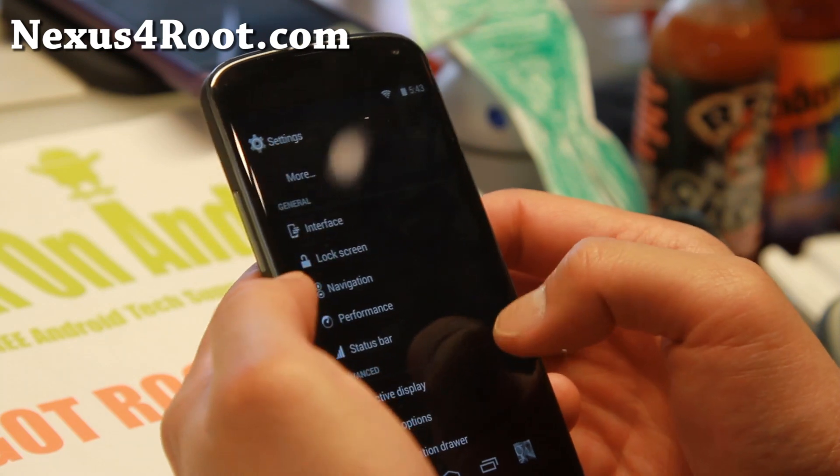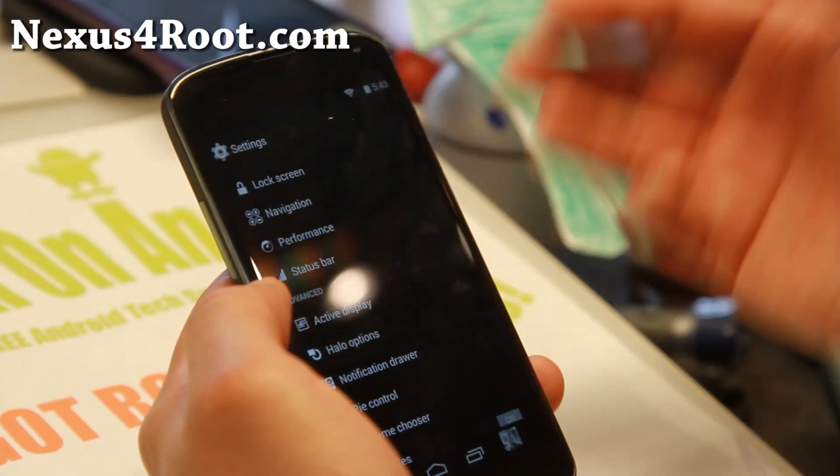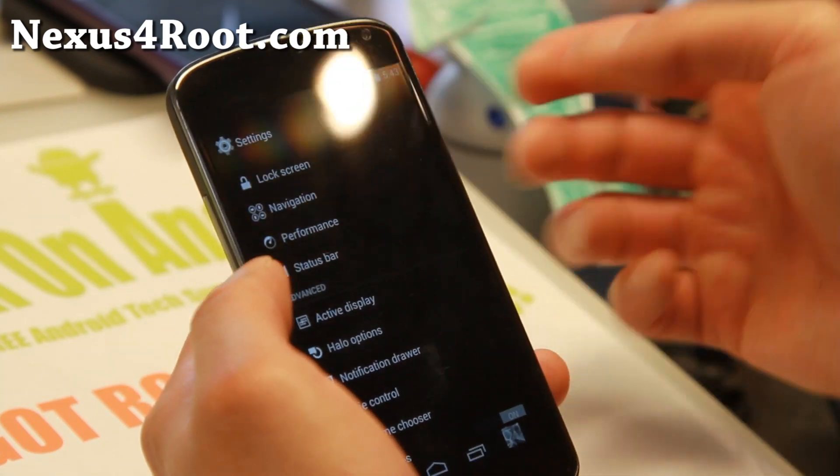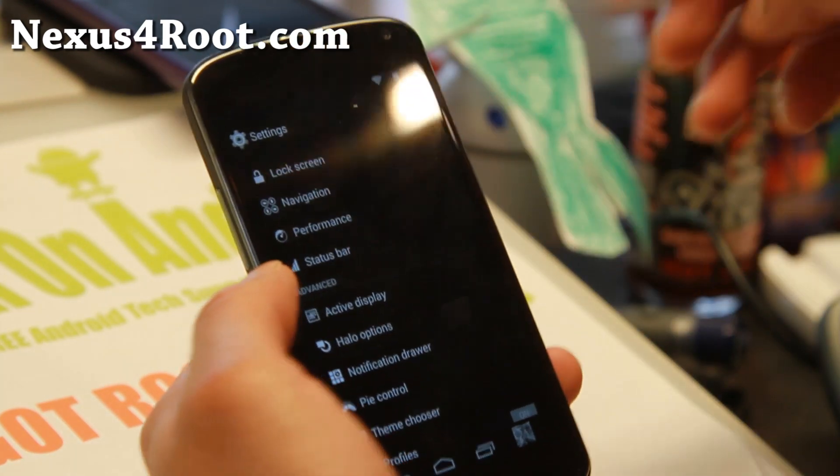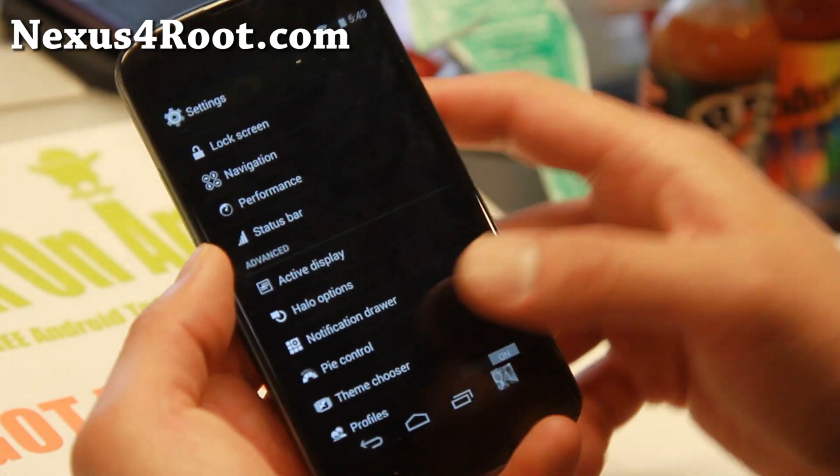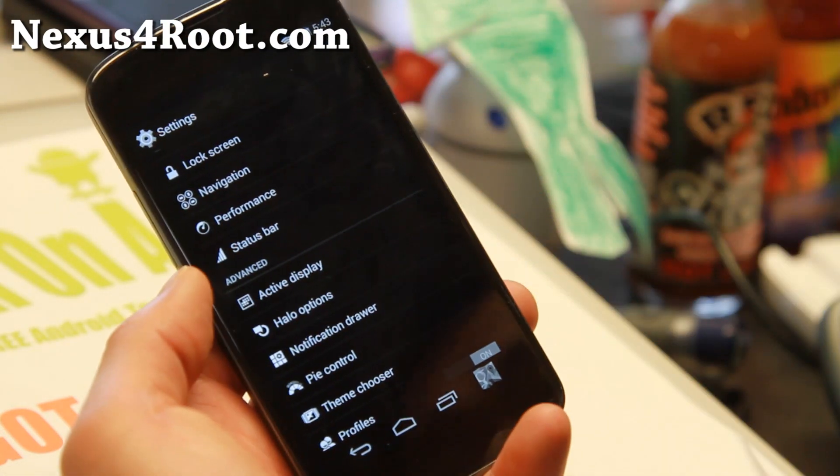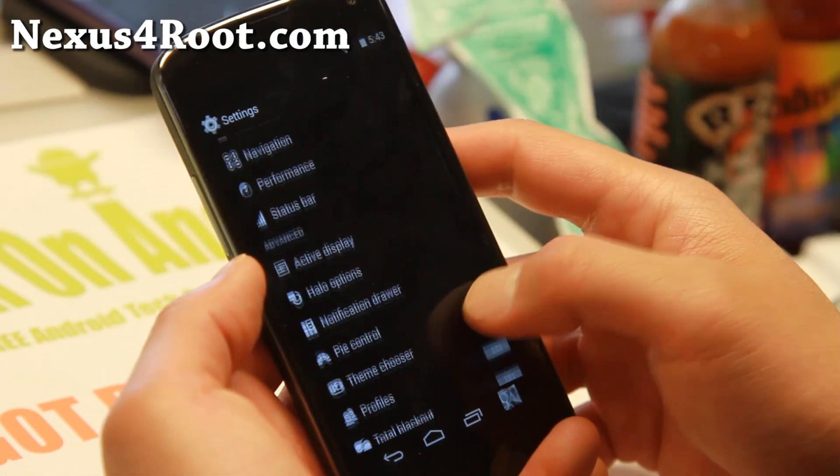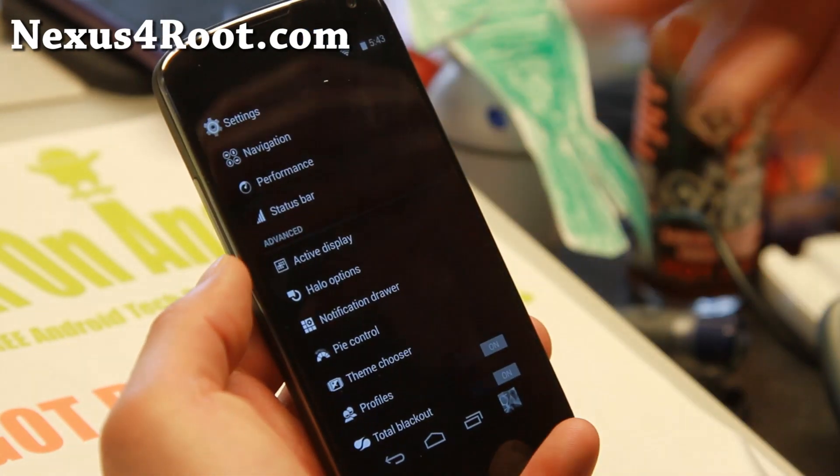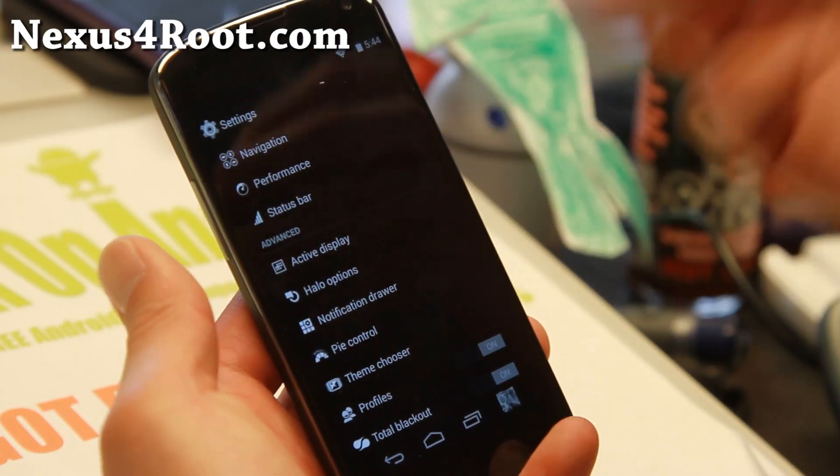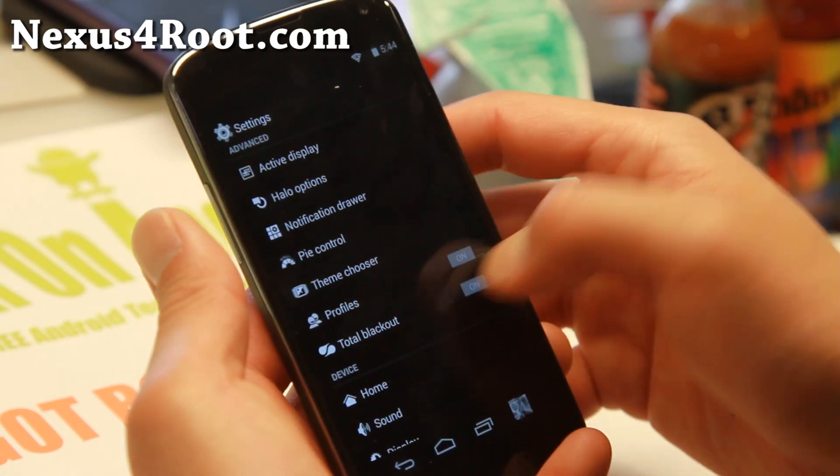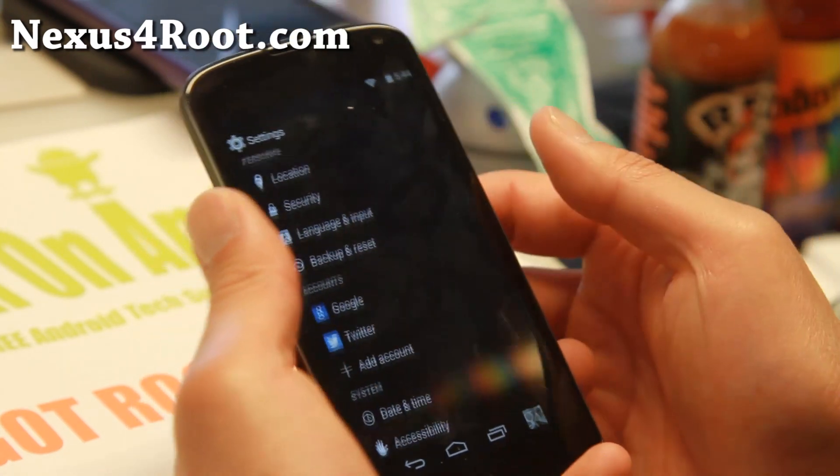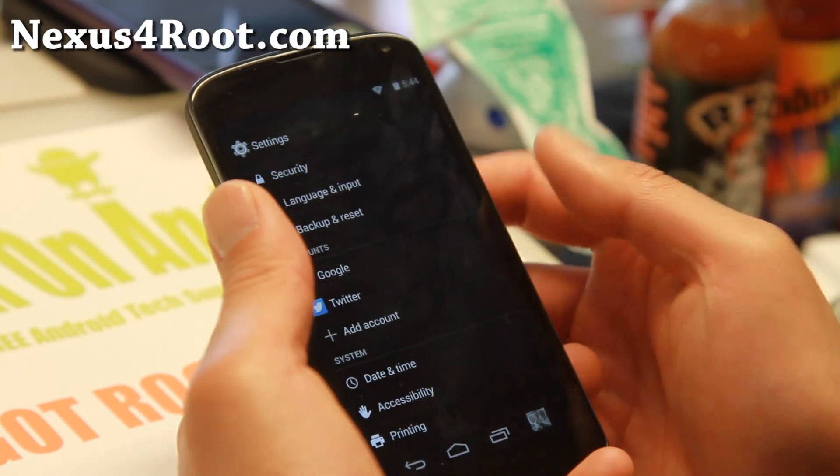And that's not all. You get a bunch more stuff: active display, halo phone notification, more customization for notification drawer, pie controls, total blackouts. Very nice stuff.